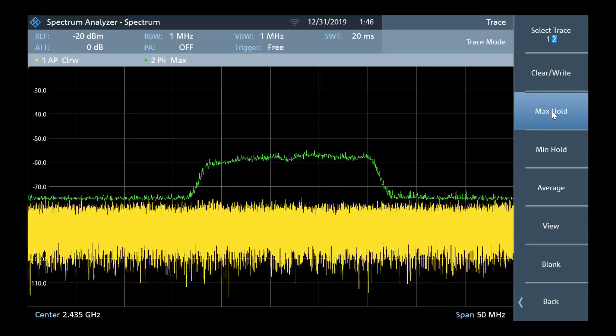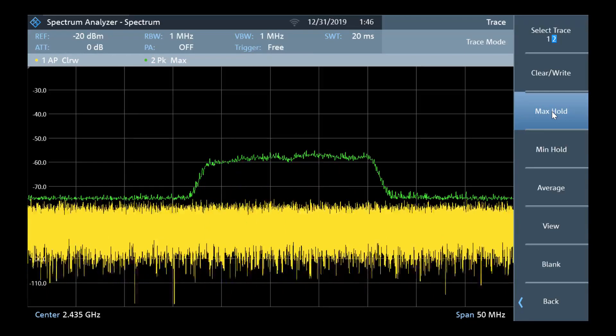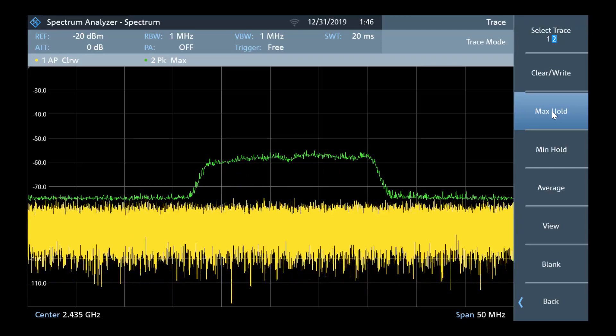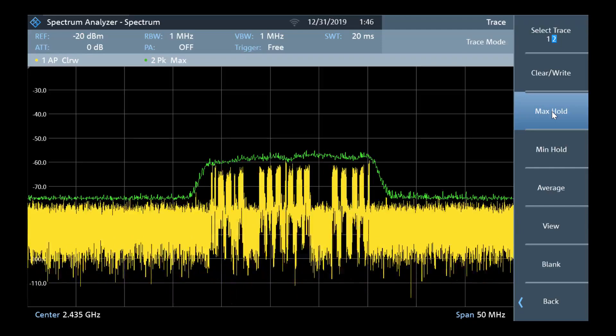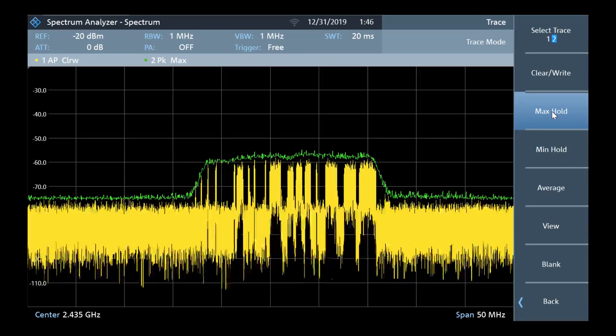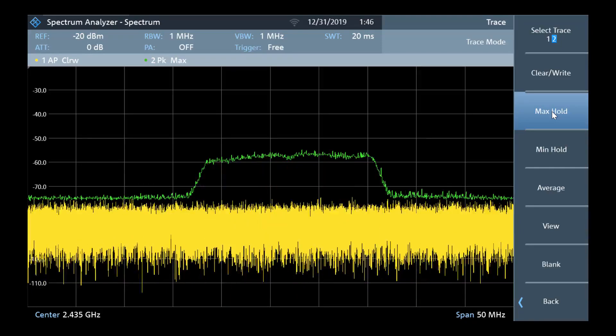For a dynamic signal, it can be important to catch the worst-case scenario with the highest amplitude to compare against EMC limits, for example.